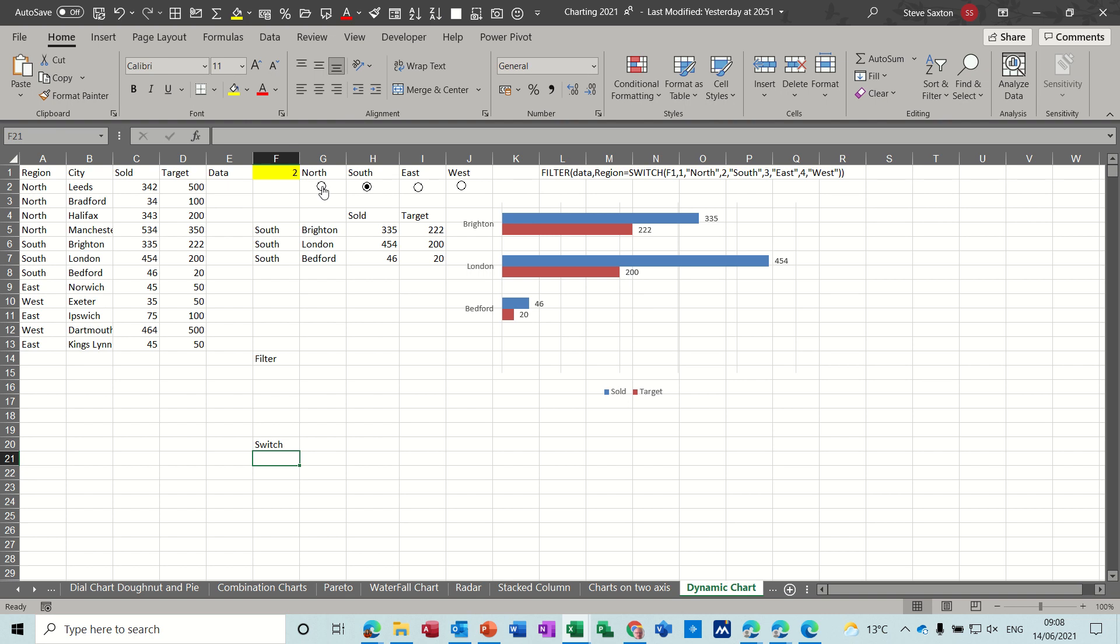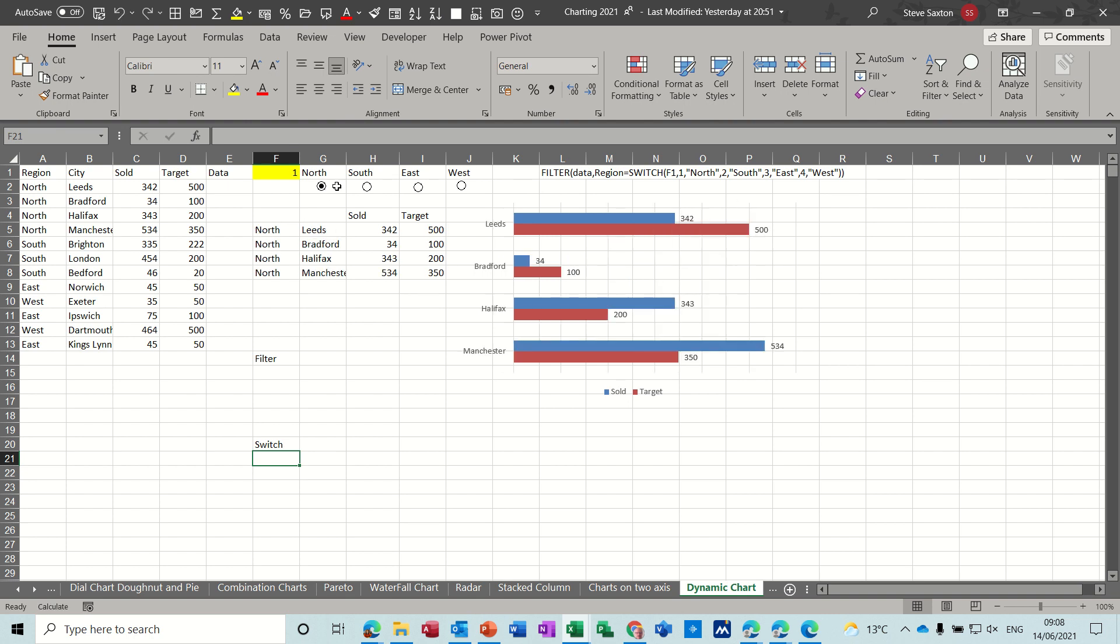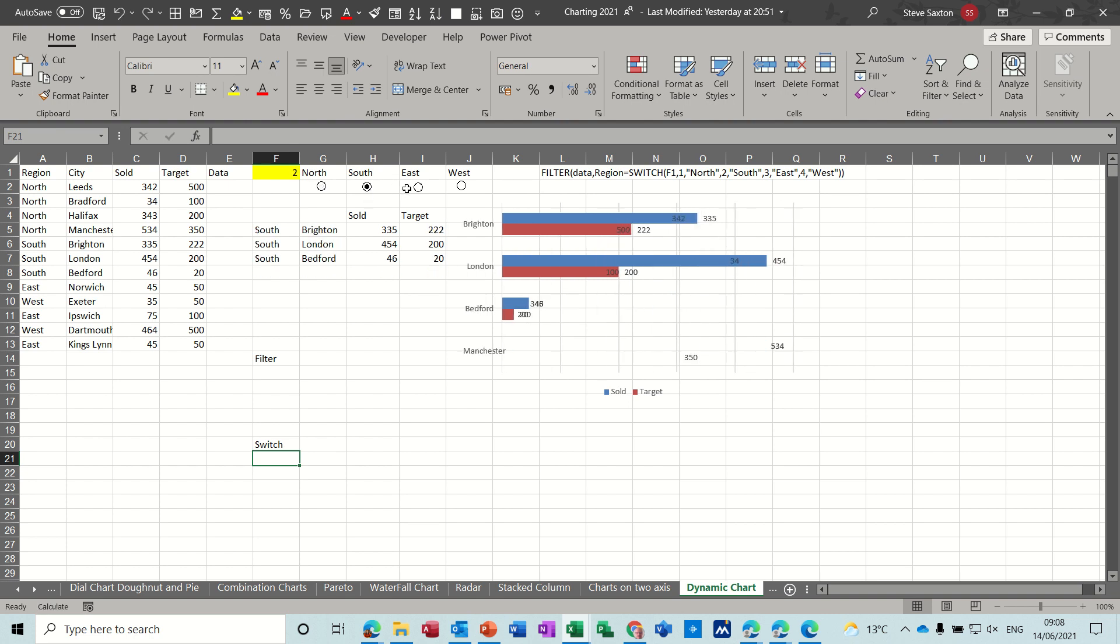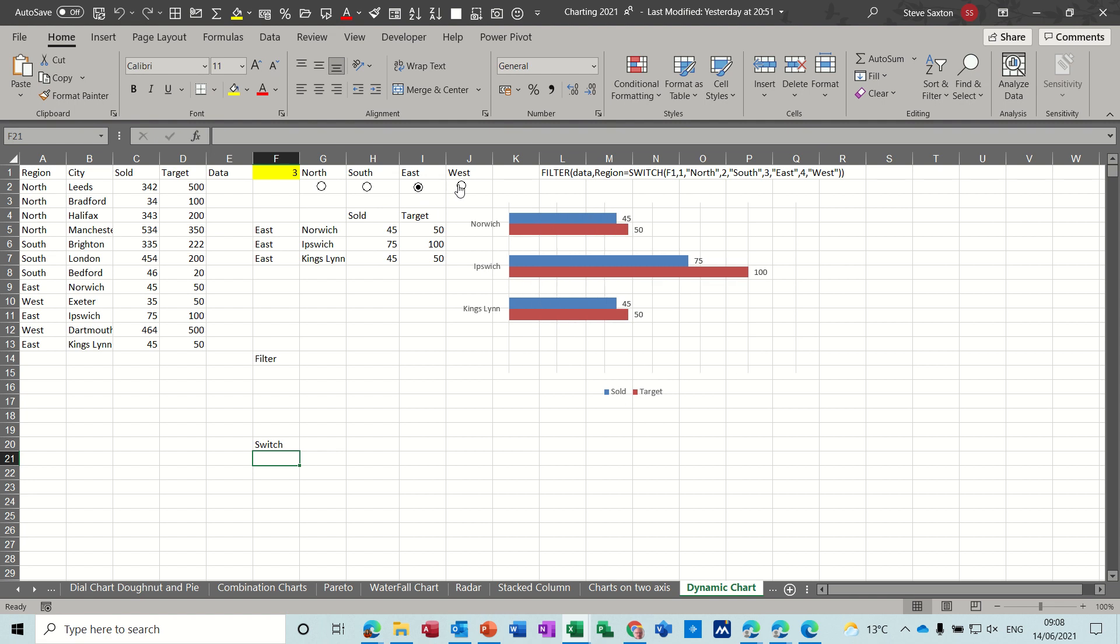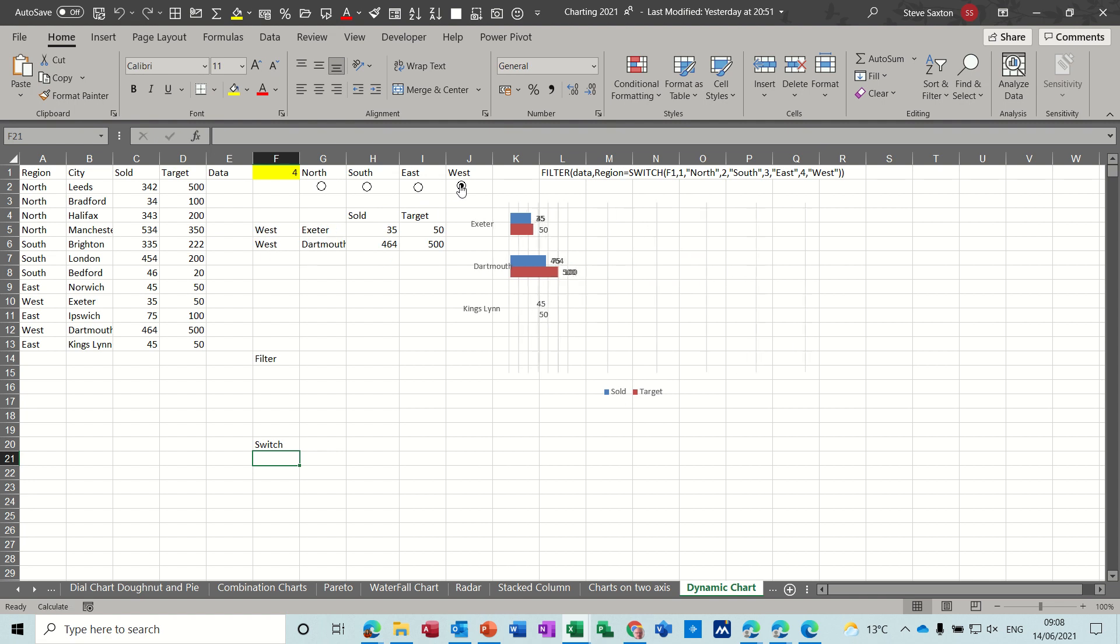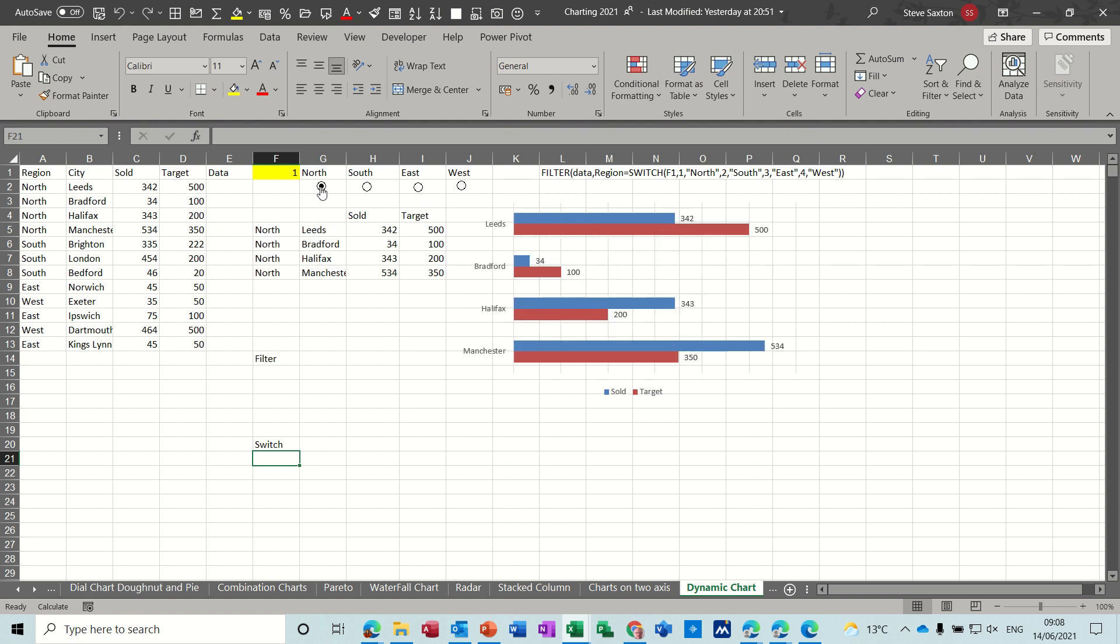Across the top I've got some little buttons which I can click on and as I do that you can see that the chart changes to reflect the data from whatever is selected. I'll also go through how to create these radio buttons and how they're linked to this yellow cell F1.